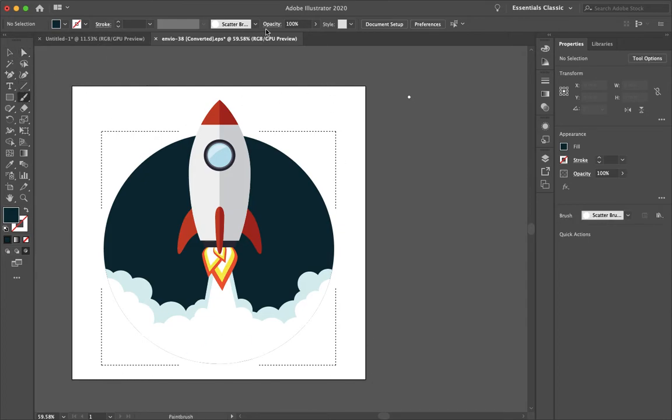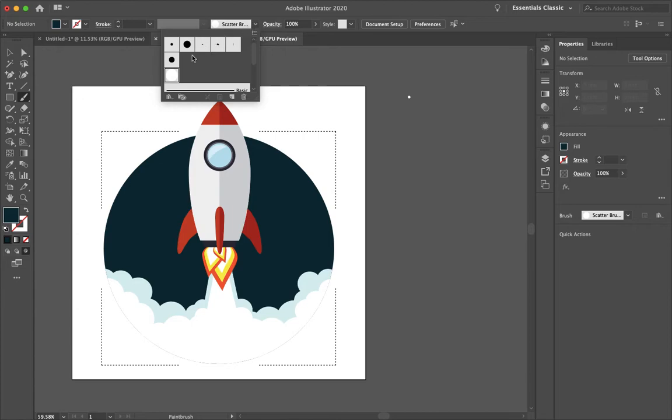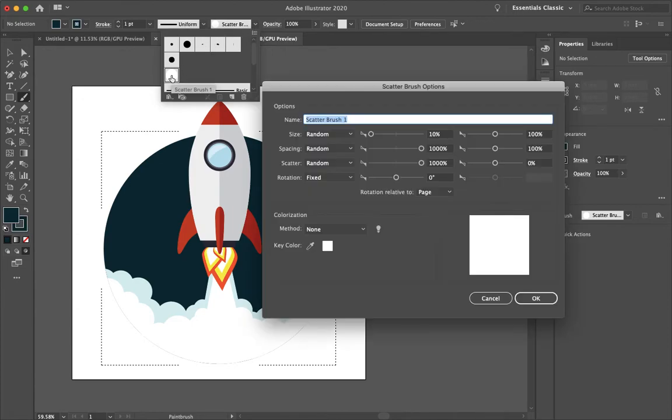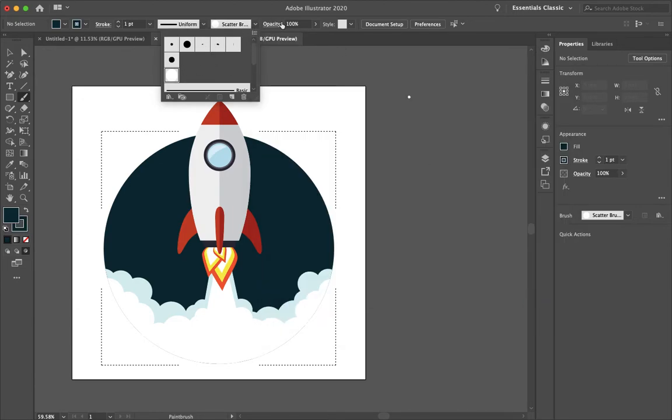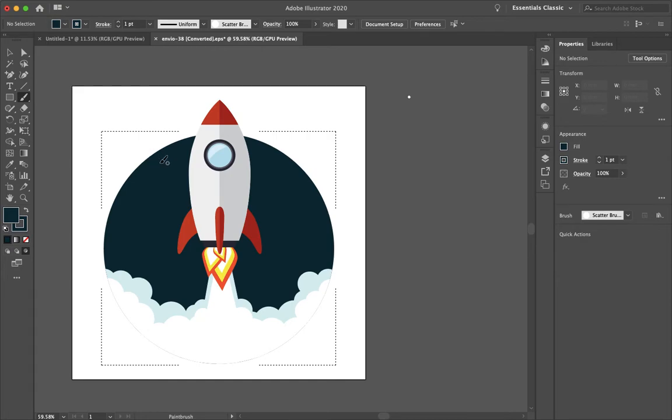Select your brush and then select your new scatter brush. And then we can start painting.